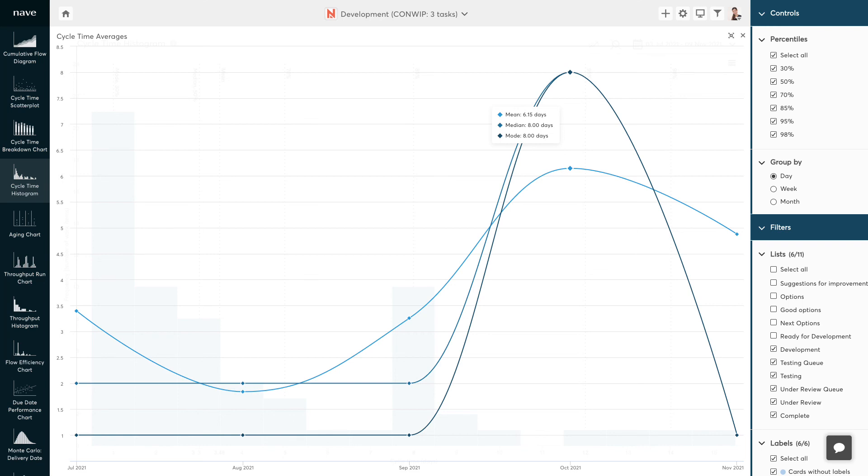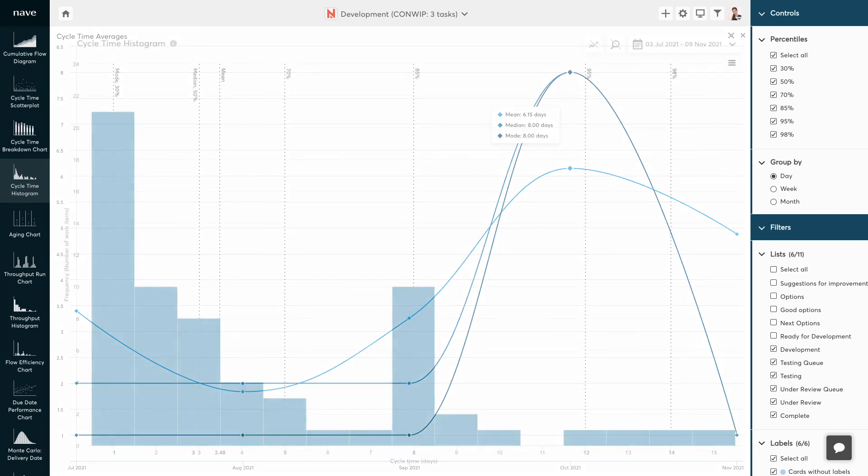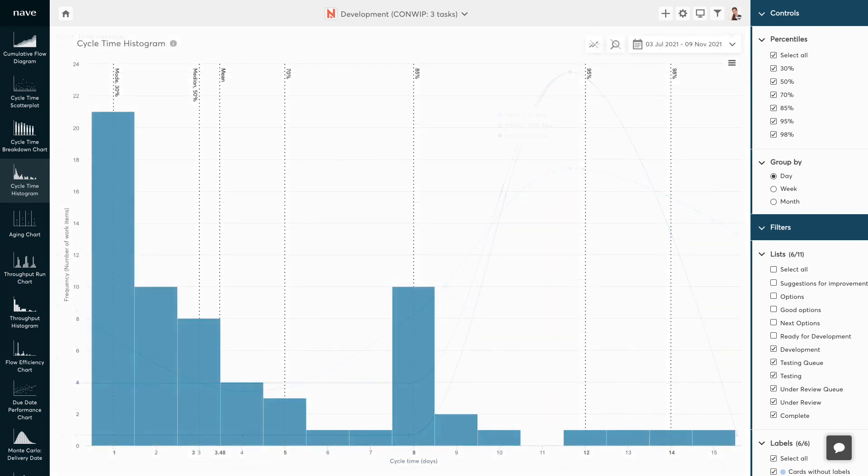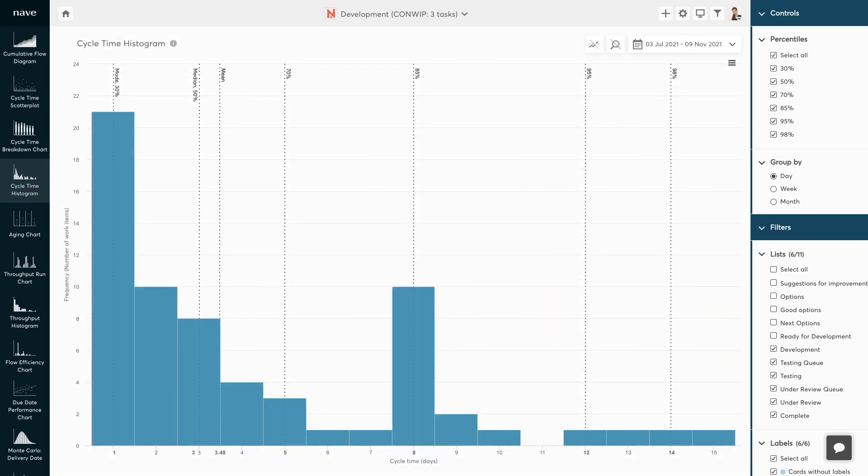If the values are going up, that's a sign that something is slowing down your delivery speed. The percentiles on the cycle time histogram are the same as in the cycle time scatterplot. We use them to perform probabilistic forecasts.